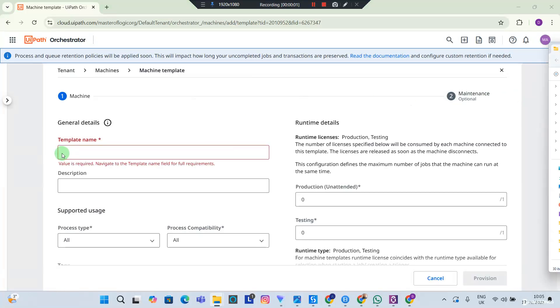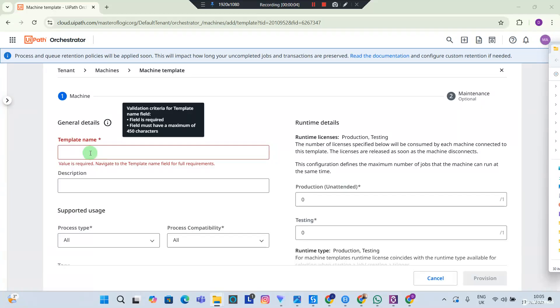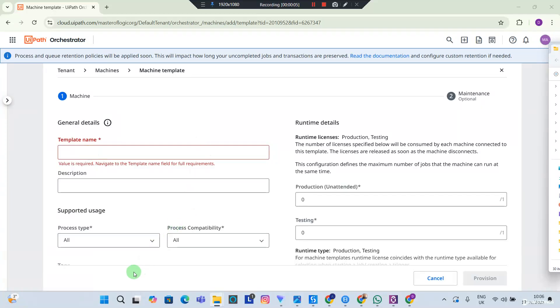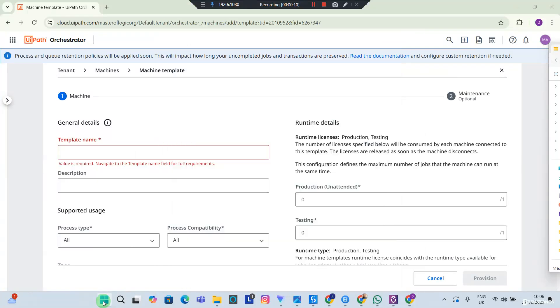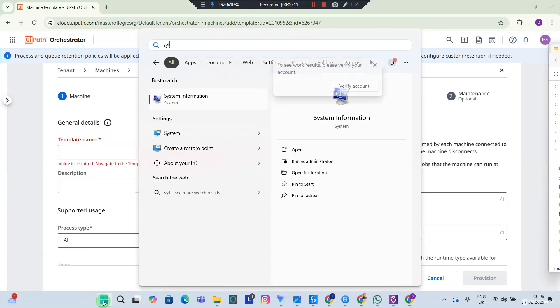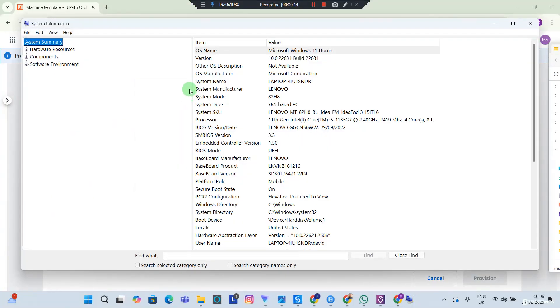Now for Template Name, this is going to be the name of my PC. To get the name of your PC, you're going to click the Windows icon and you're looking for System Information. Now I'm going to open System Information and you can see System Name, and this is the name of my PC.